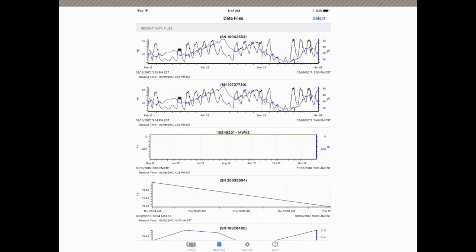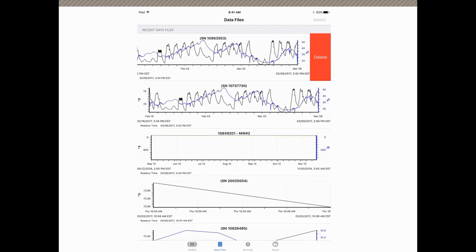If we only want to delete one file from this screen or from our mobile device, we just take our finger and swipe to the left and we will get a red delete button, and you just tap on delete to delete that specific file.